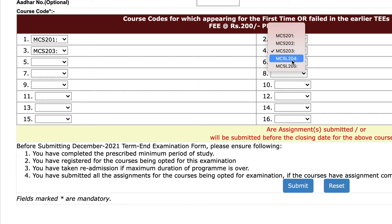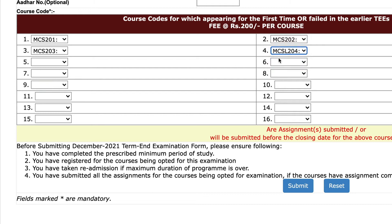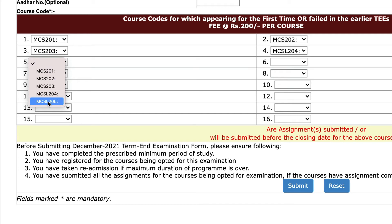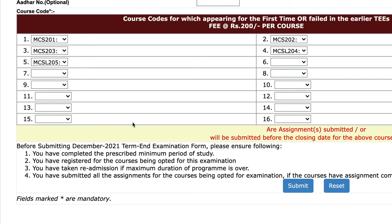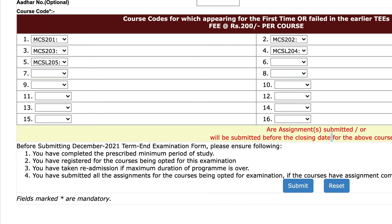The next thing is to select the subject codes — first, second, third, and fourth. Note that MCS-L204 and MCS-L205 are actually lab subjects, but since they appear in the list I'm selecting them to ensure nothing is missed. Ideally you'd mostly give the exam for only three subjects, but it's fine to include the lab ones. For the assignment submission question, keep it as 'Yes' since there's no option to select 'No'.